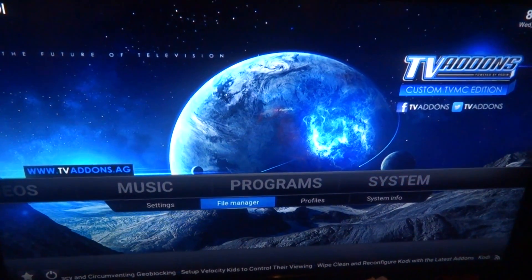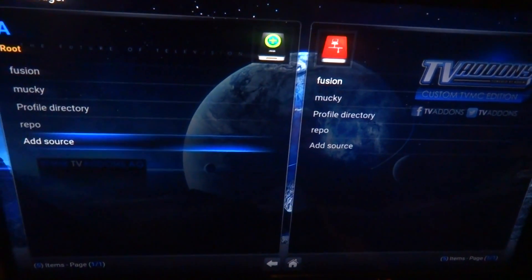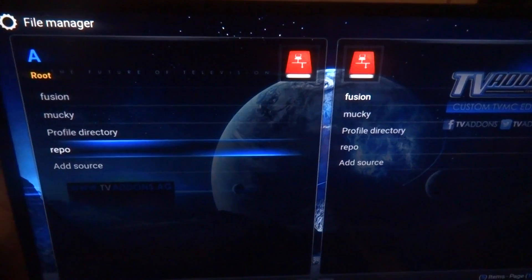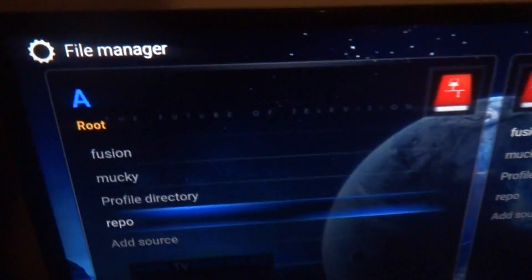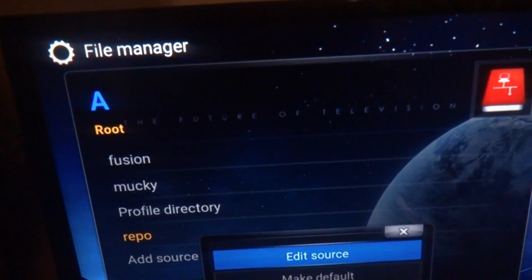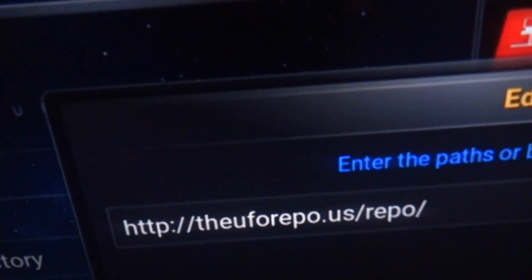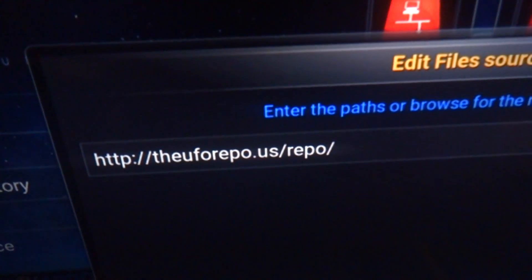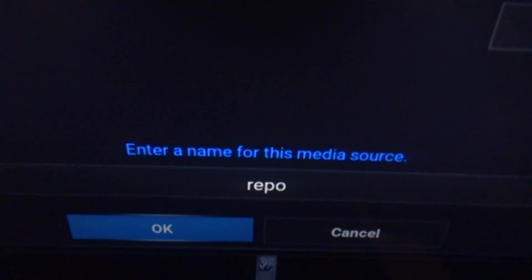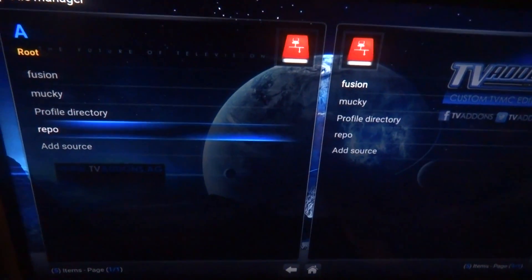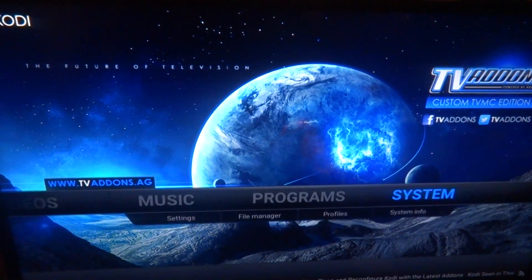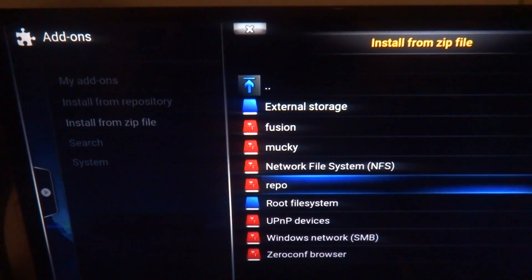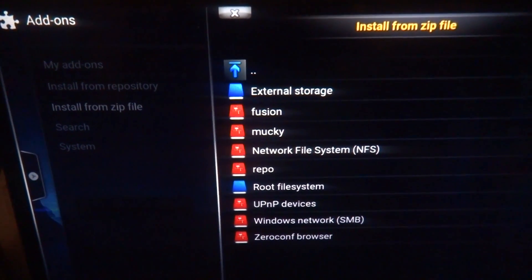Before we do that, make sure you have DNA TV — whether it's DNA TV Pro or DNA TV 4K. If you don't, you're going to go to File Manager, then Add Source, and put in: http://theuforepo.us/repo — and name it 'repo'. Then go to System Add-ons, Add from Zip File, and go to that repo source.